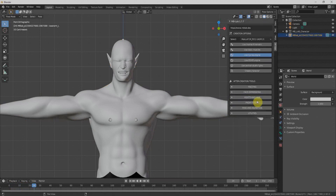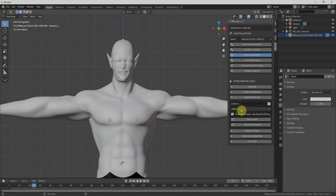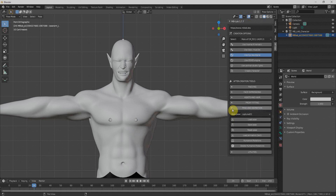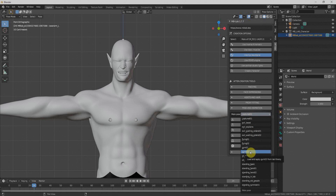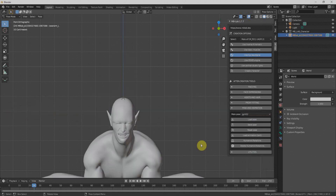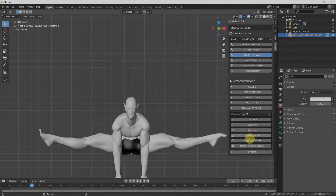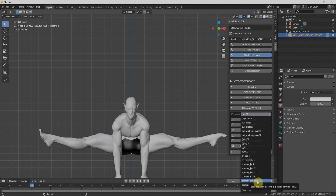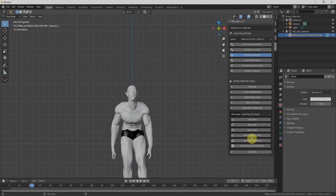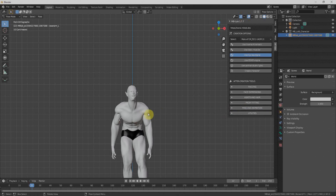Next we have the Actions section, which is empty by default. We also have Pose and Animation options — we can pose our character according to our needs. For example, I can select Gym and the character automatically goes to that pose. We can load more poses, such as Old Man Standing, and we can also import BVH files.